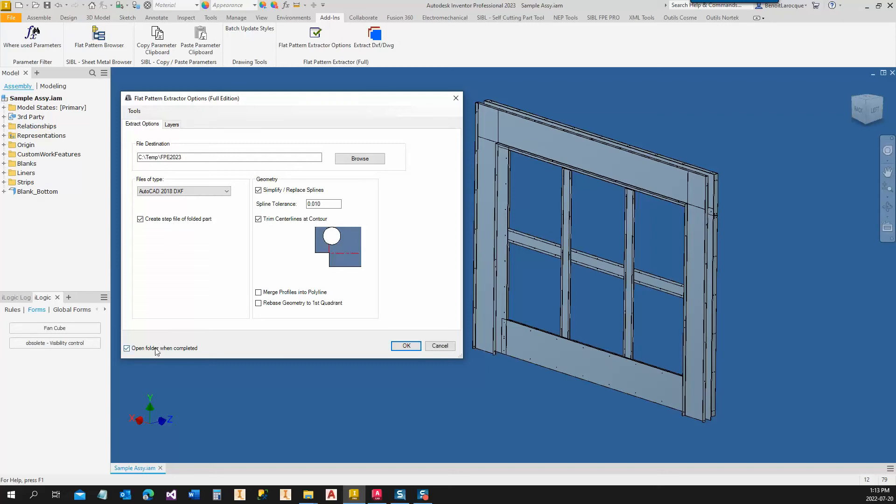You will also be able to ask to open the folder when completed, the folder containing the DXF or DWG files.